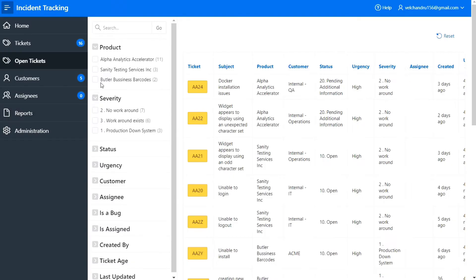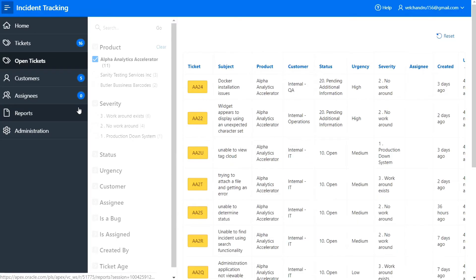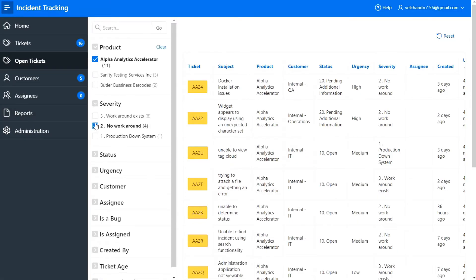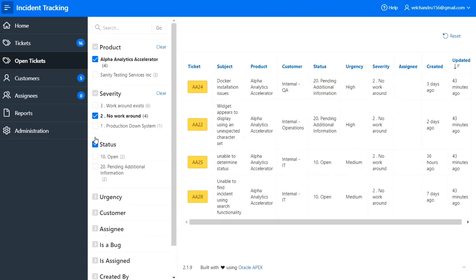We will build an entire Oracle Apex application throughout this course. Oracle Apex comes with default productivity apps. You can find it for free.